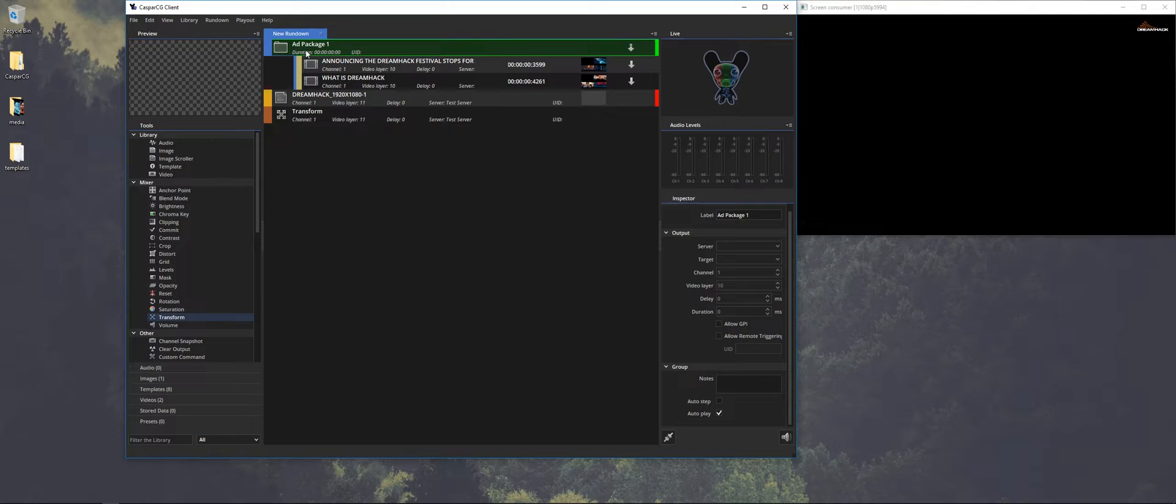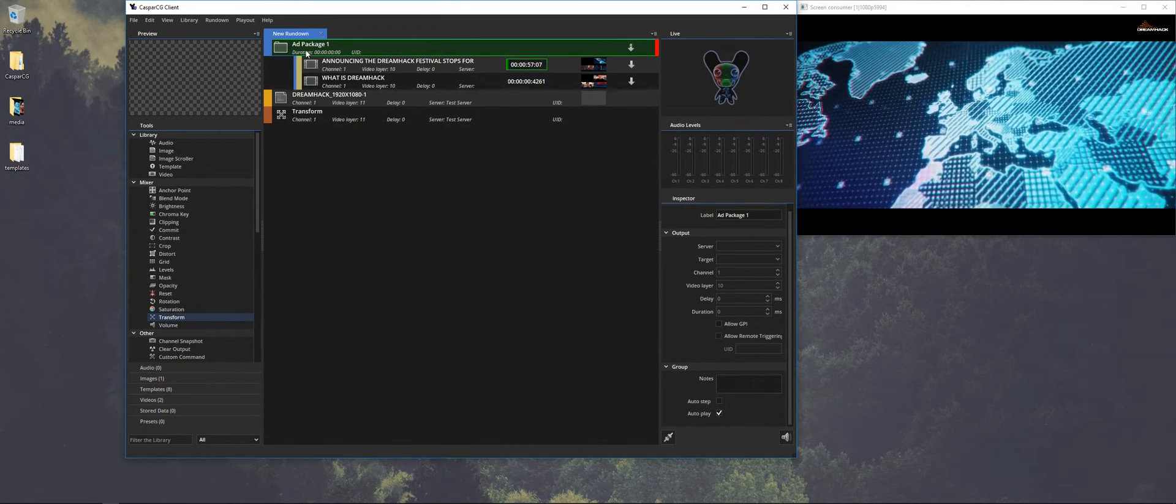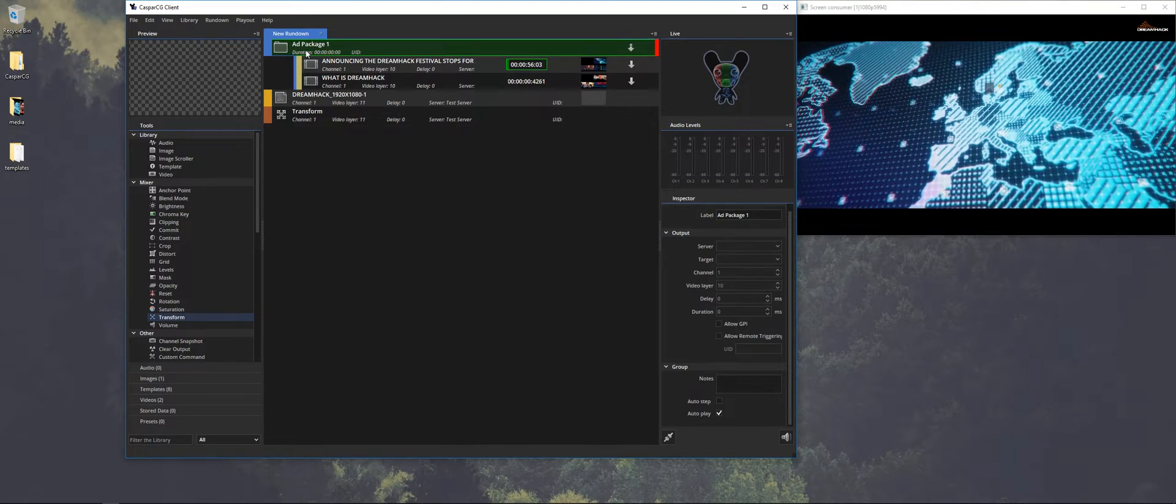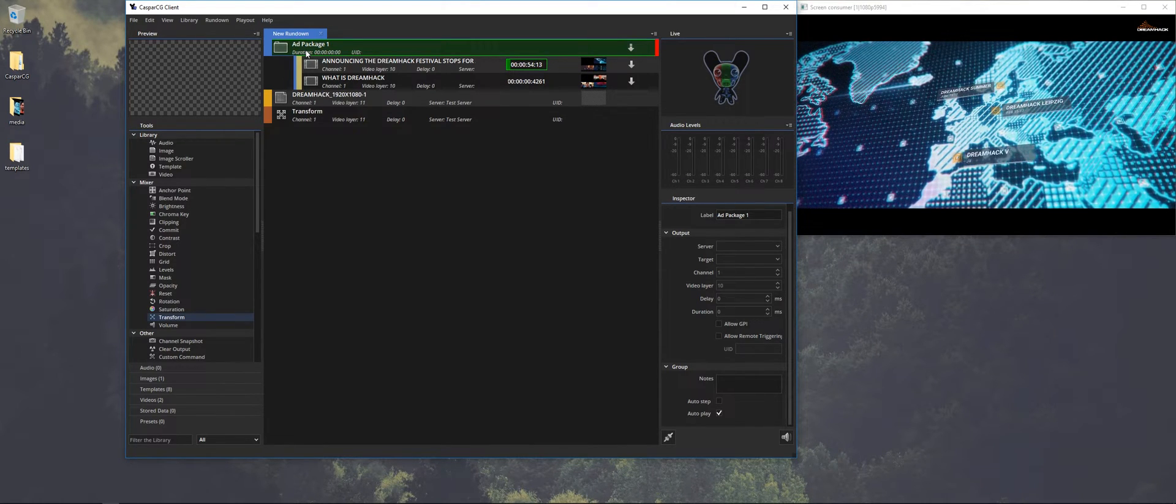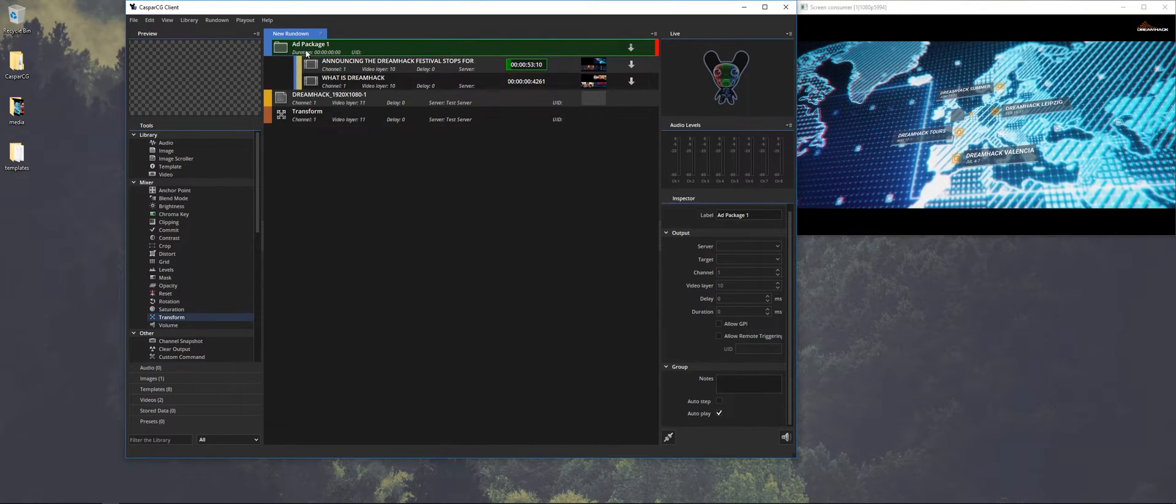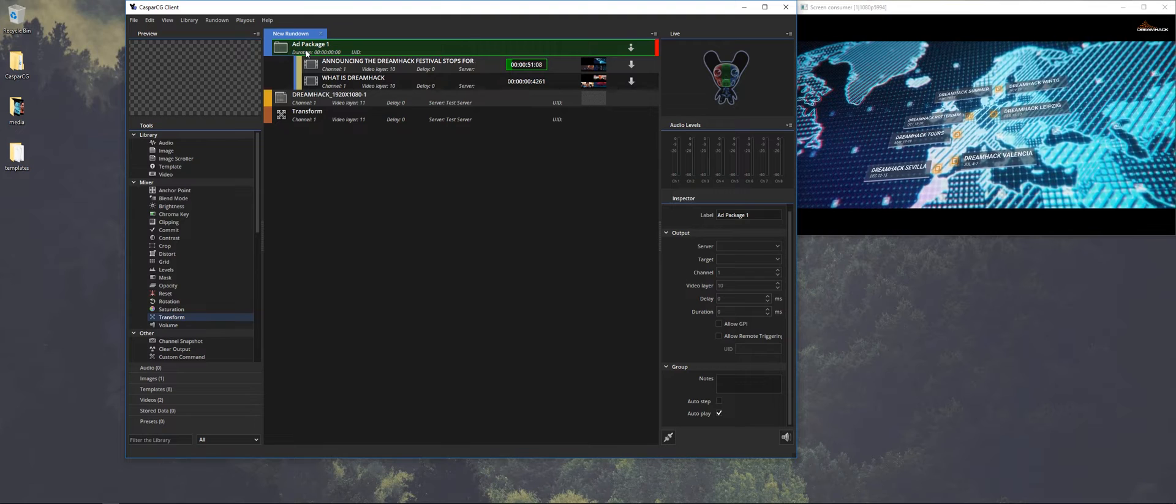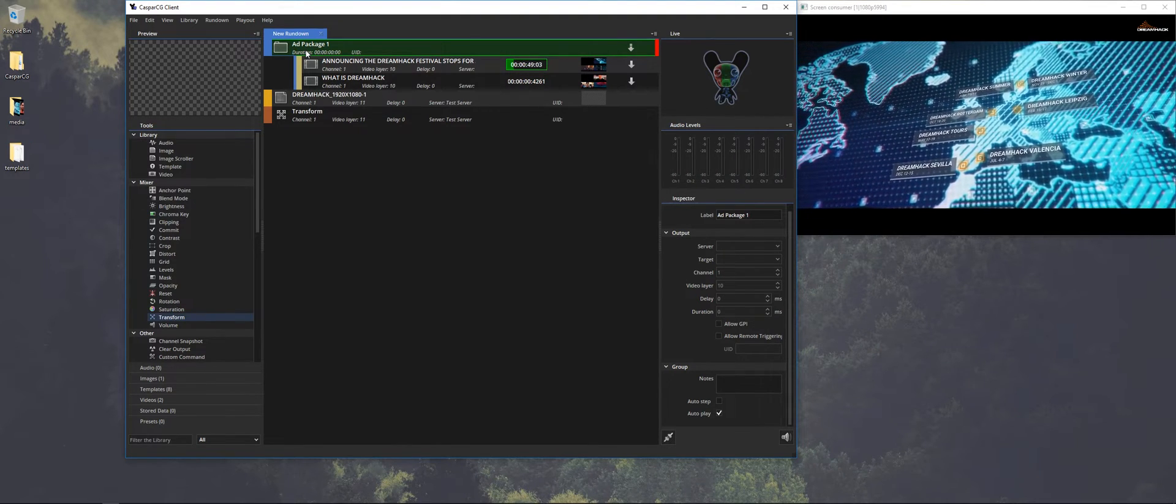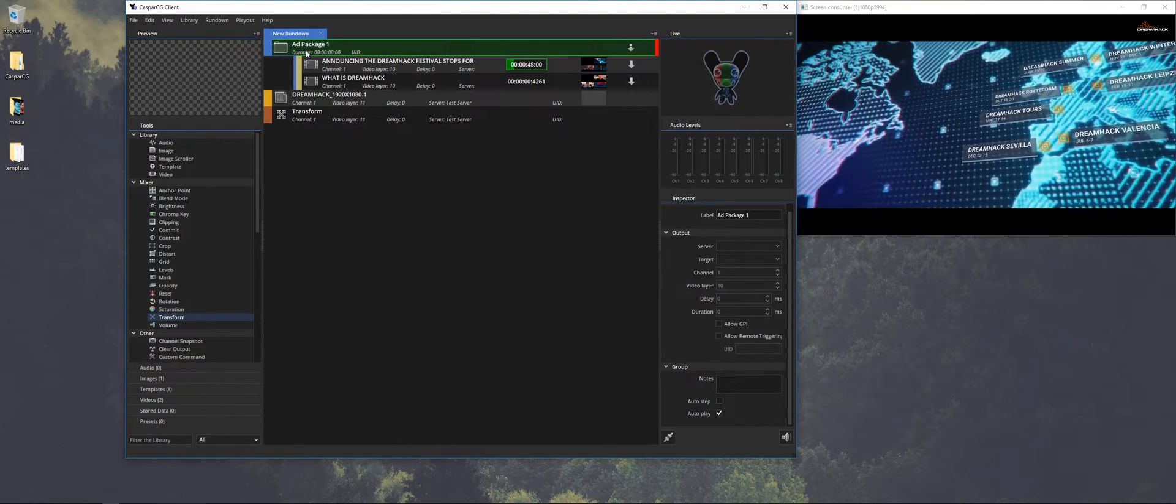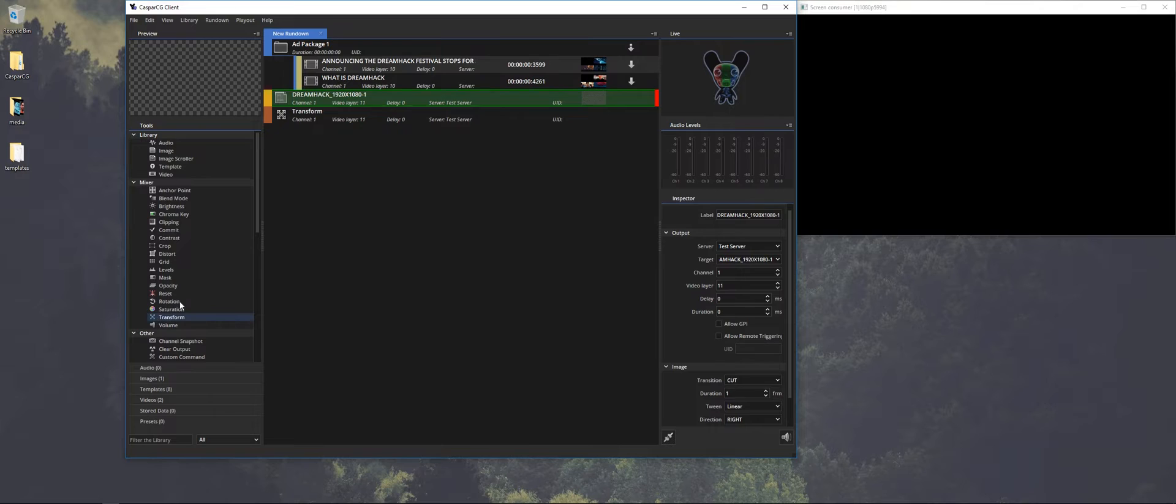So if we play out the packages, the ad packages that's on video layer 10, the logo will show on top of it. Of course make sure that it's a transparent PNG otherwise it will show everything that's in the image. And let's stop this one. And stop this one as well, F11.